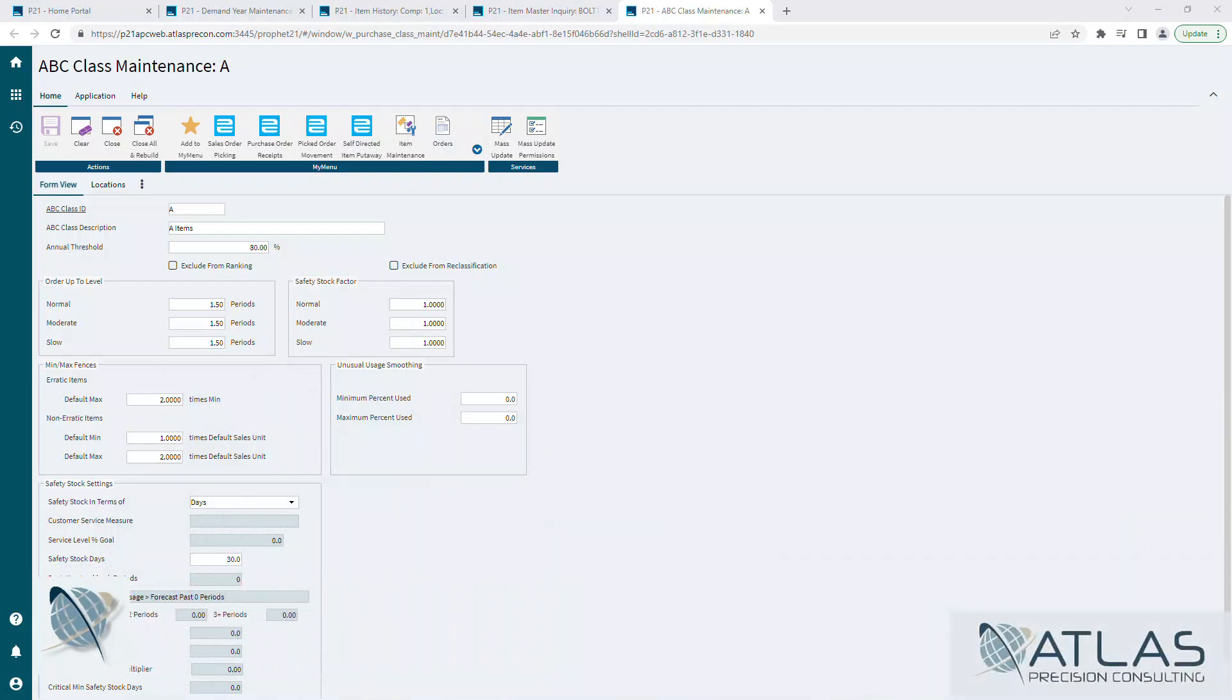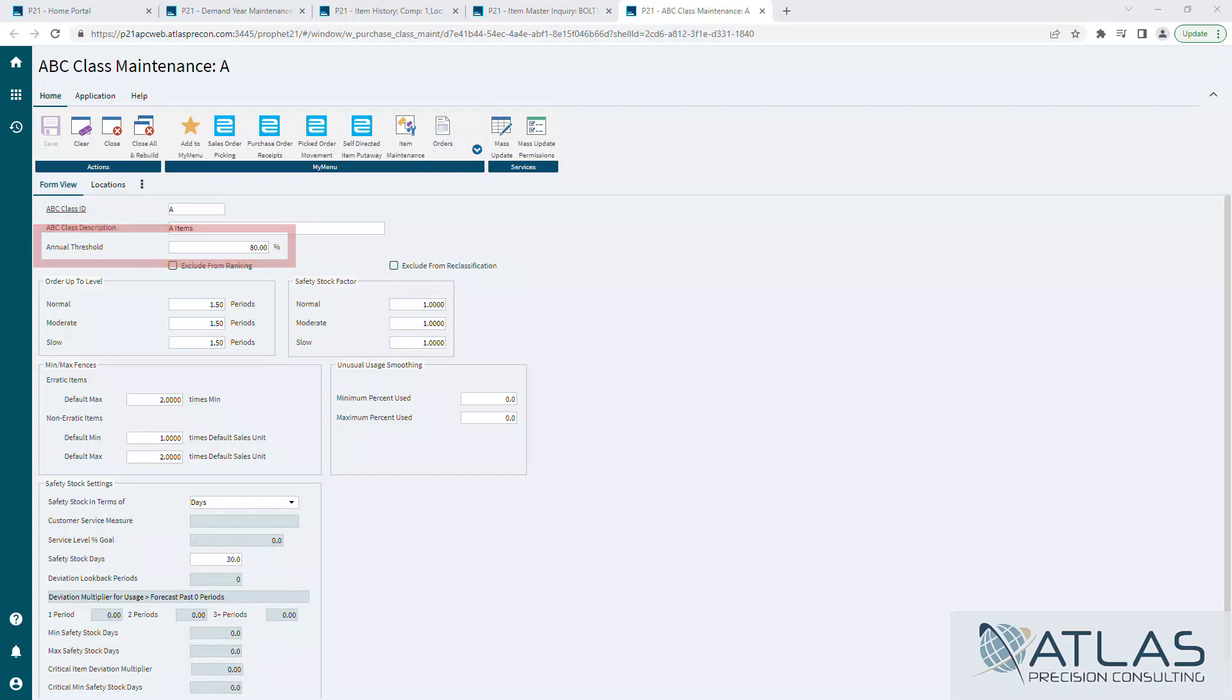First thing obviously is the annual threshold. 80% is pretty standard for an A item, means you're getting 80% of your revenue out of only 20% of your inventory. It's going to be your smallest group of items, but it's going to be your biggest money earning items as far as individual SKUs go.